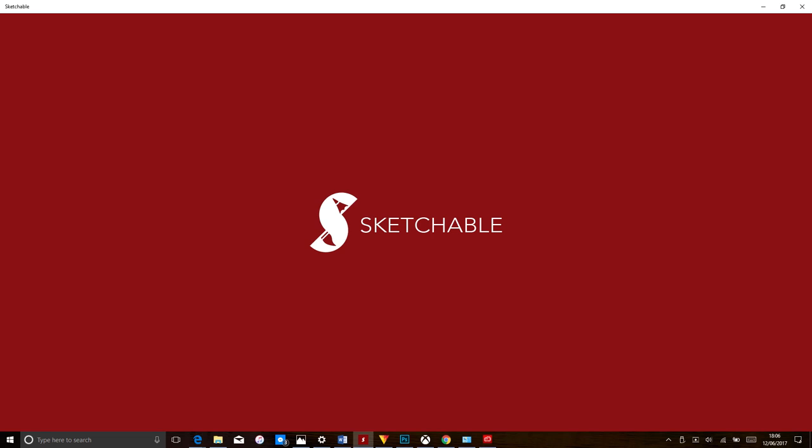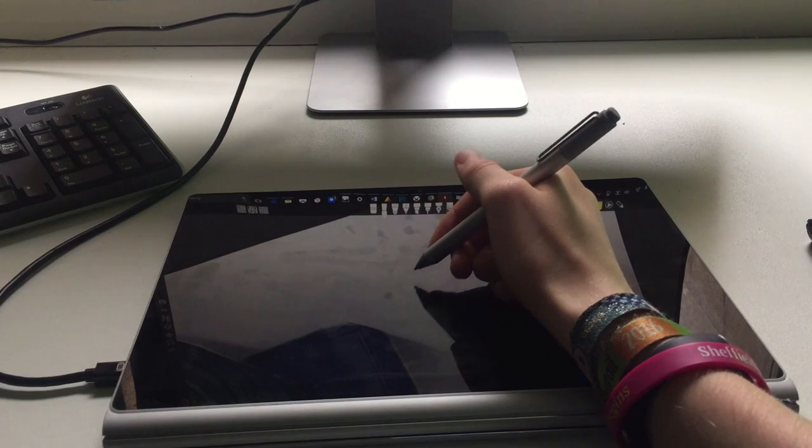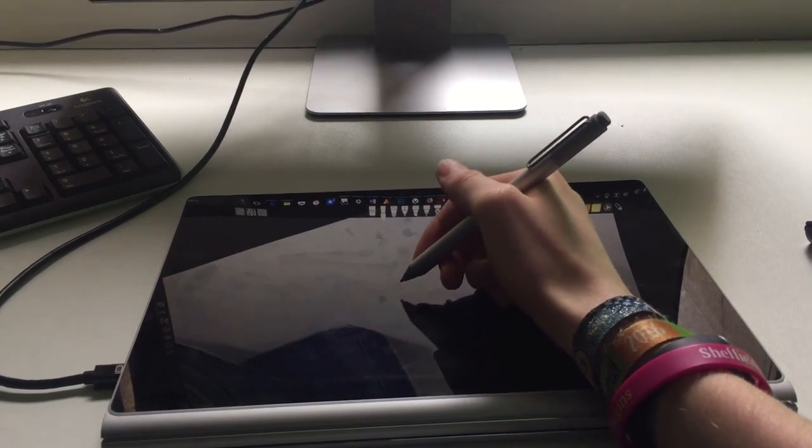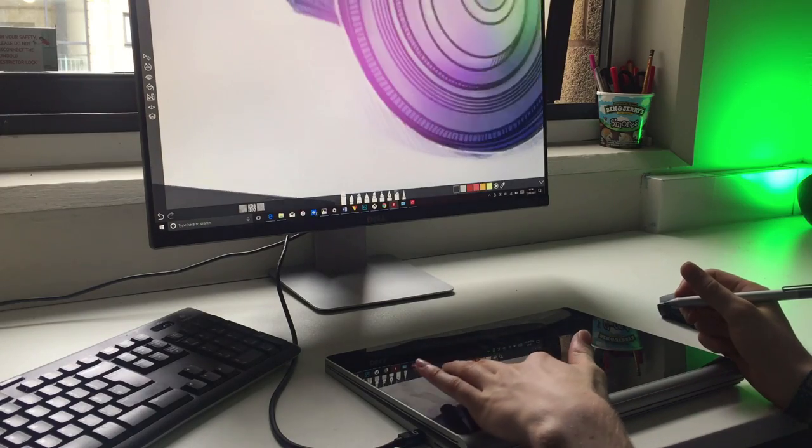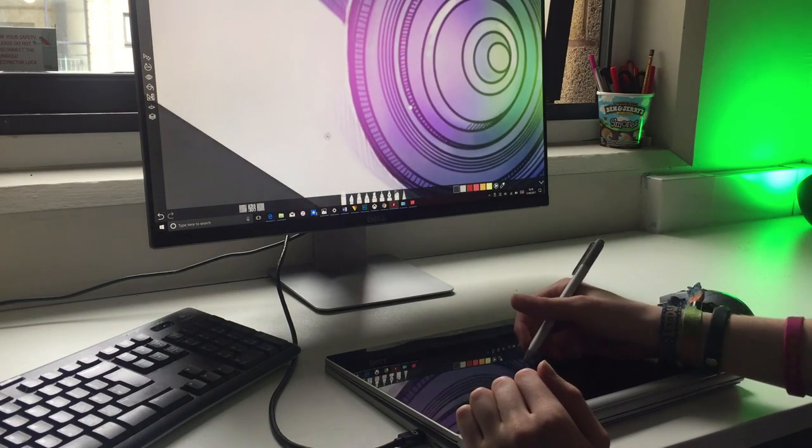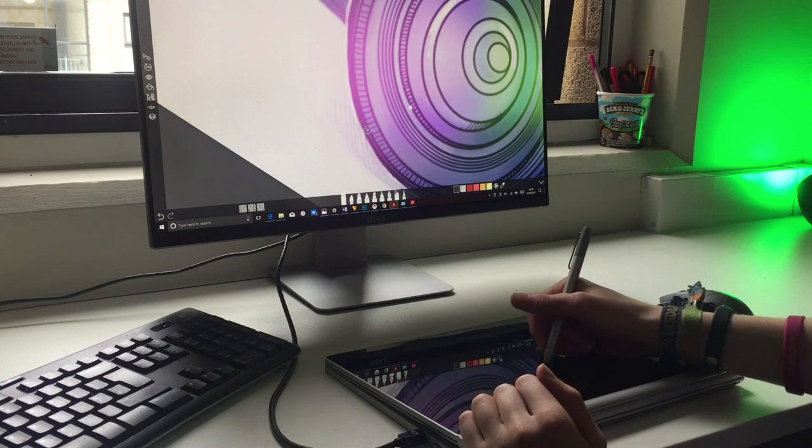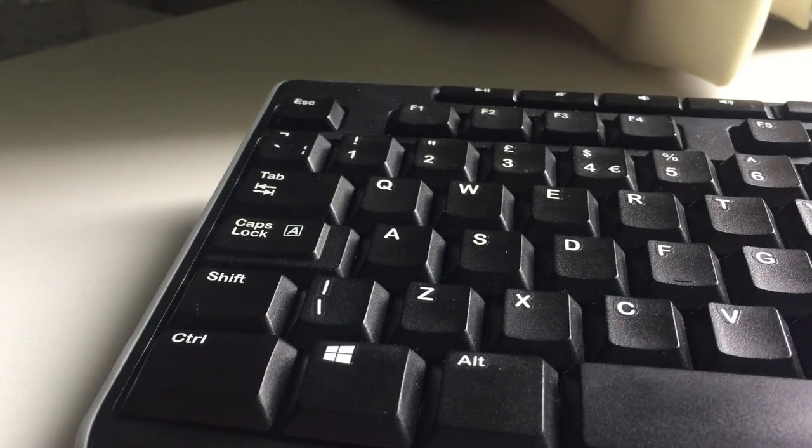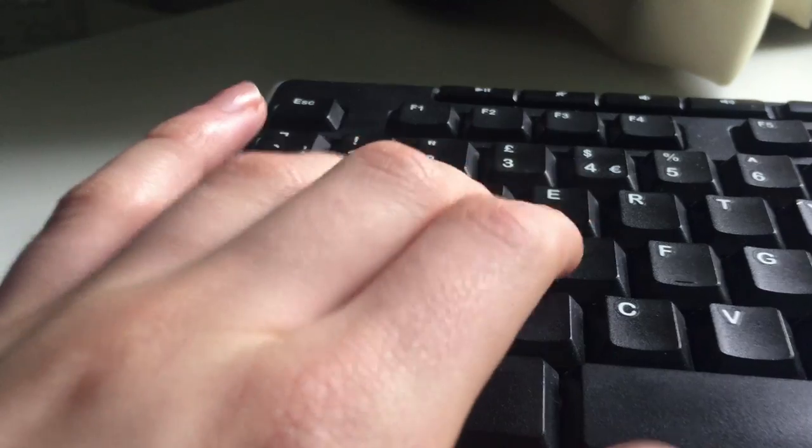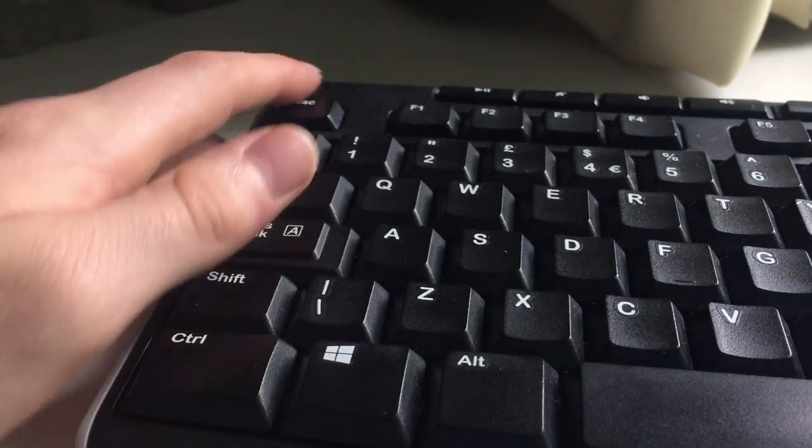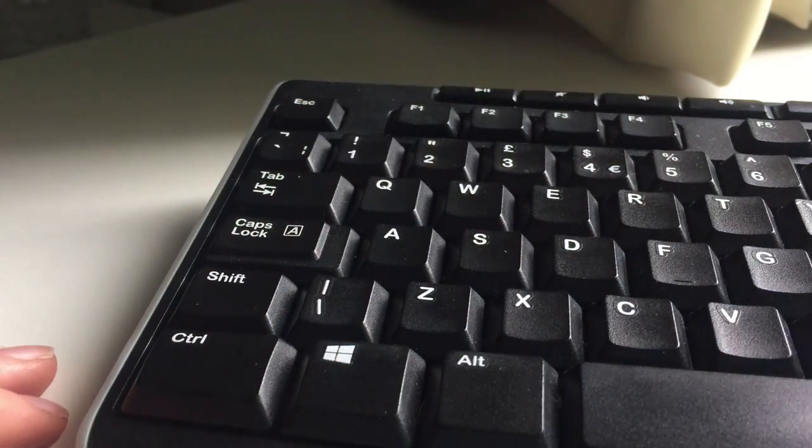In this example, I will use Sketchable. Place the Surface Book with the hinge facing towards you, and you can now use your fingers to rotate and scale as you normally would, and draw using the pen. The keyboard and mouse are still fully functional also, allowing you to use keyboard shortcuts and mouse commands to select different tools.